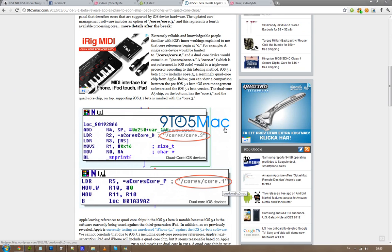But now in iOS 5.1, it's probably being tested on the iPad 3 right now, then we can see that it now says core.3, so we're probably going to see a quad core iPad 3 and a quad core iPhone 5 this year.